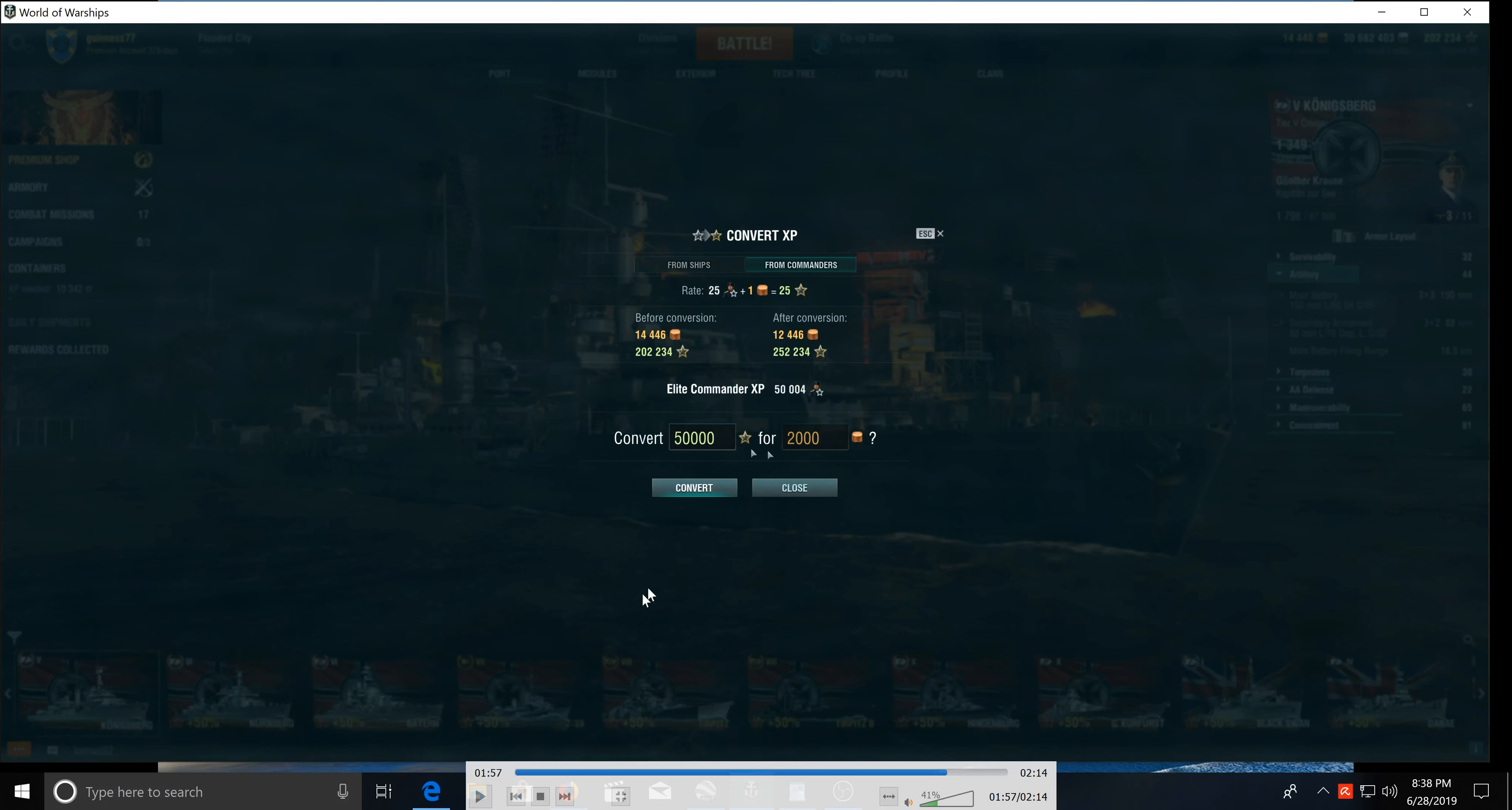You can convert from commanders their skill for ships or stuff you can spend on ships.